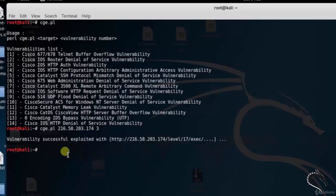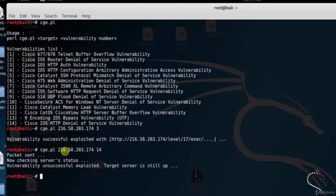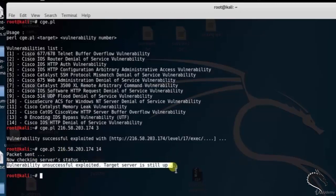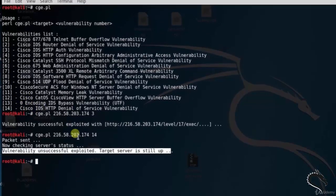Now let's try the Cisco IOS HDP Denial of Service Vulnerability. Type cge.pl 216.5.174.14 — that is the 14th option, HDP Denial of Service Vulnerability. The packet is sent to Google. Now we are checking for server status. Here we can see that the vulnerability is unsuccessfully exploited.